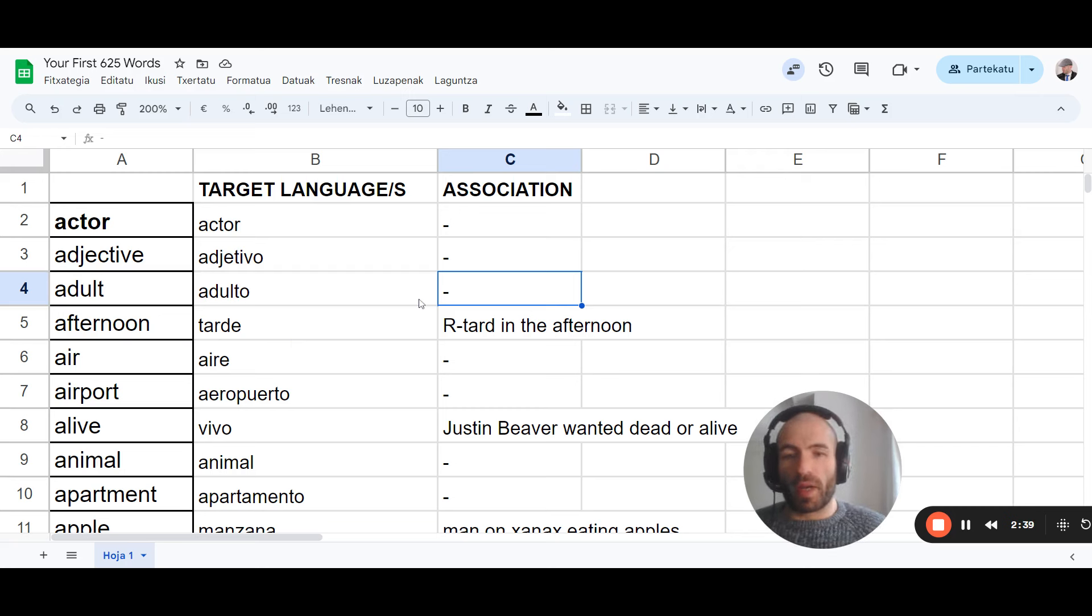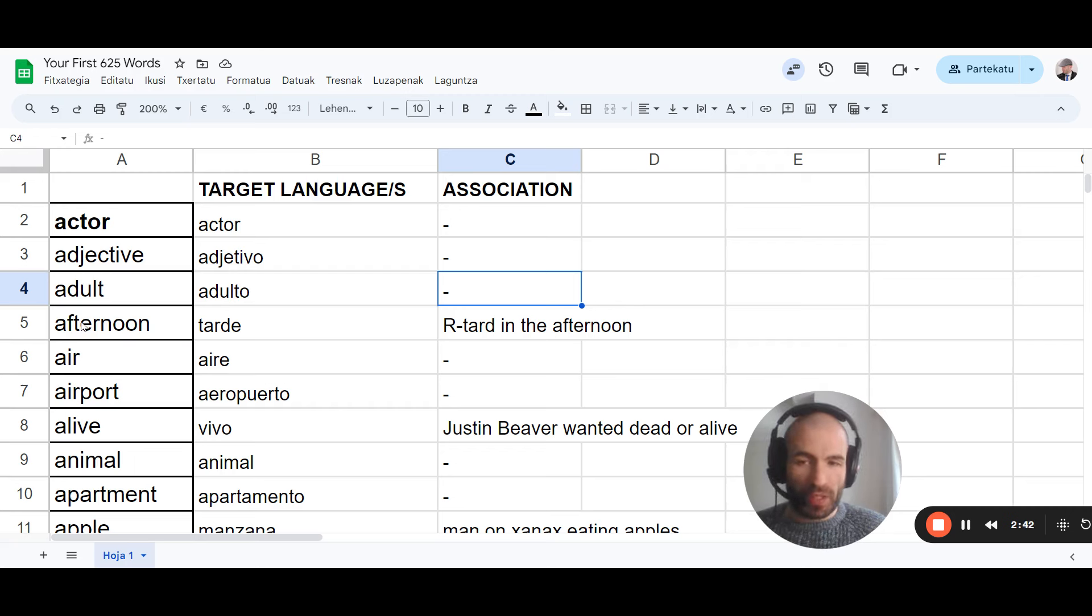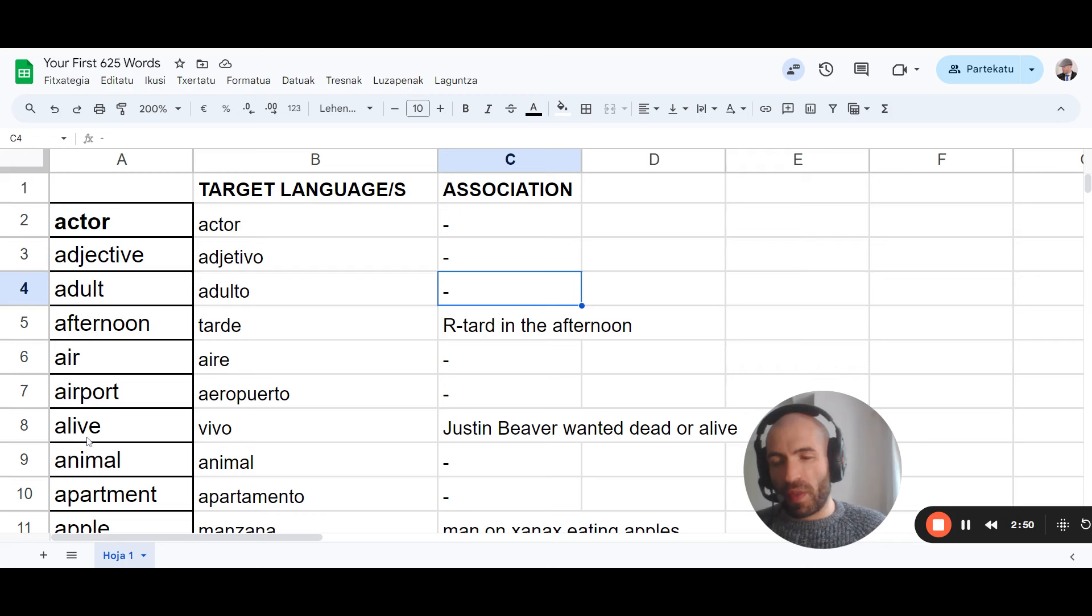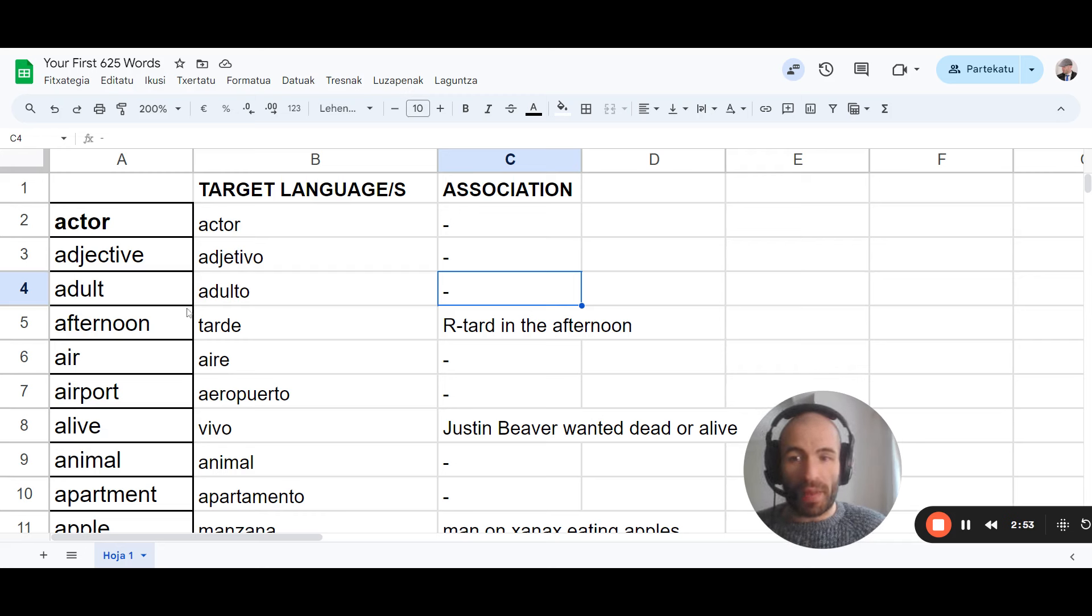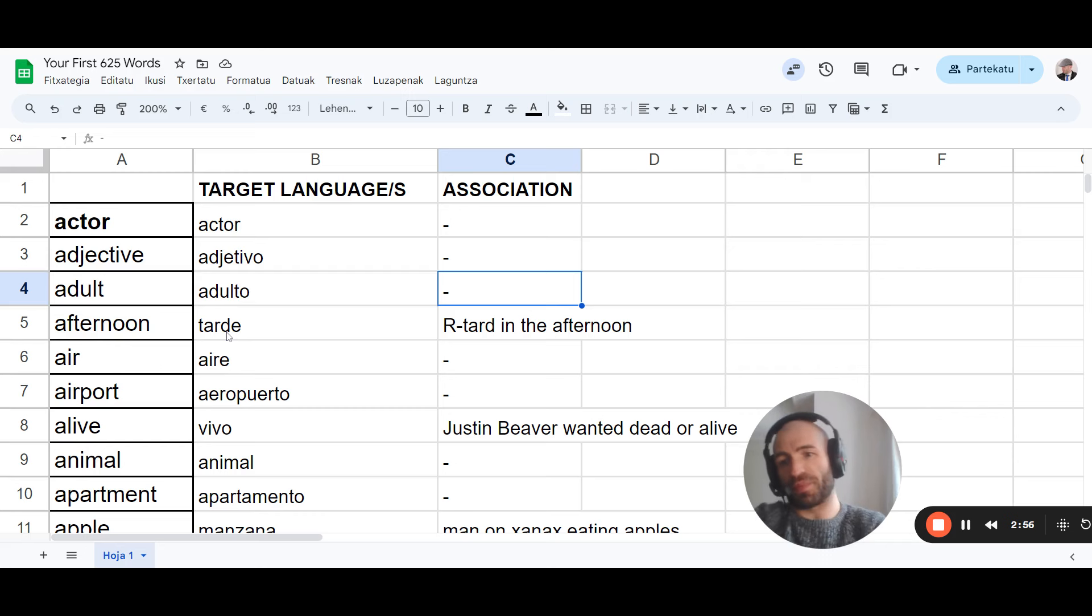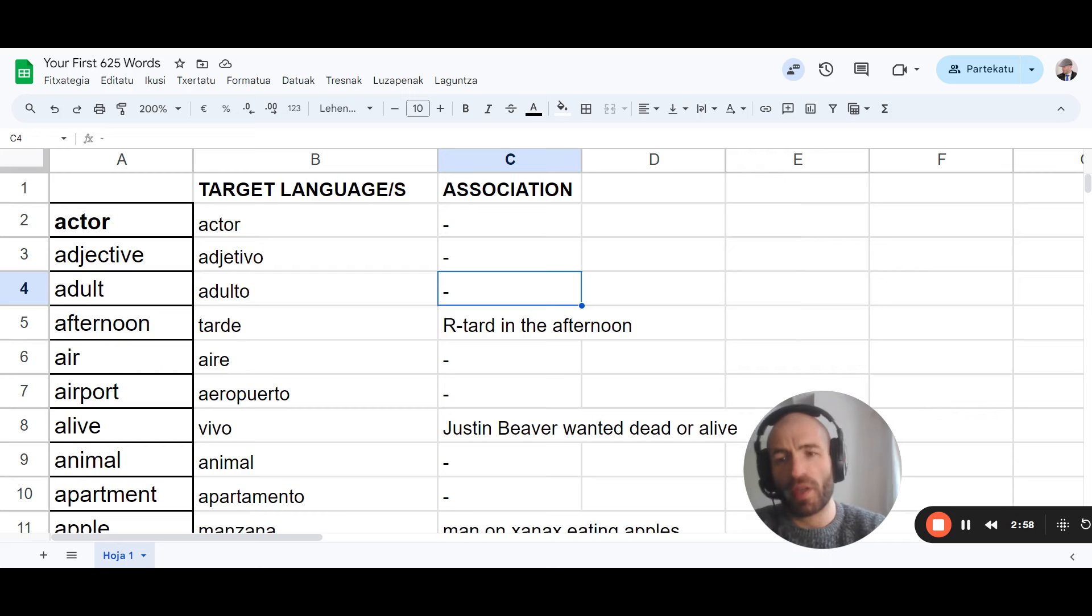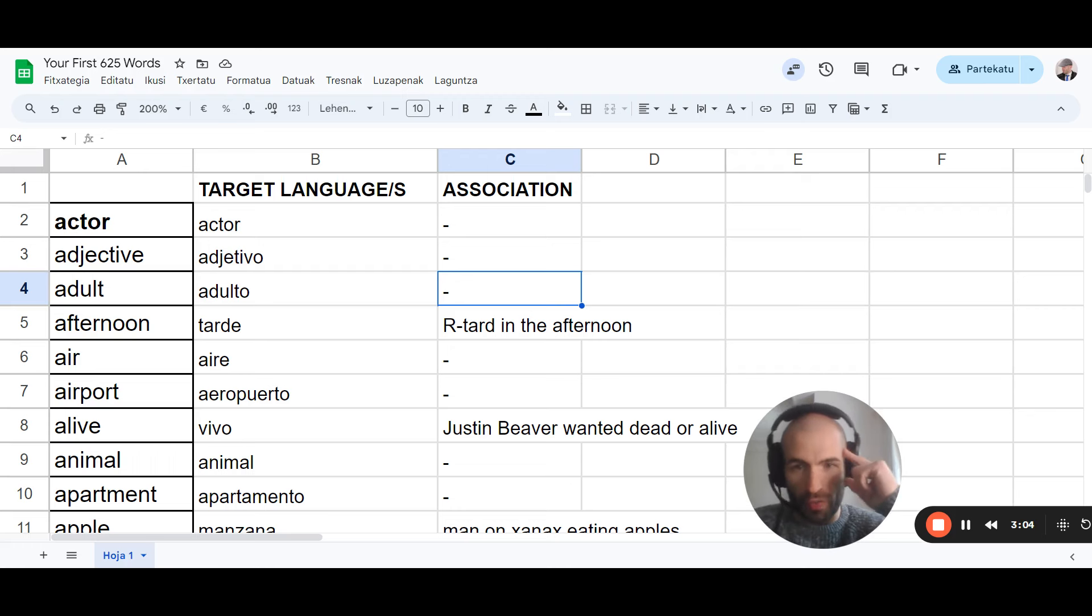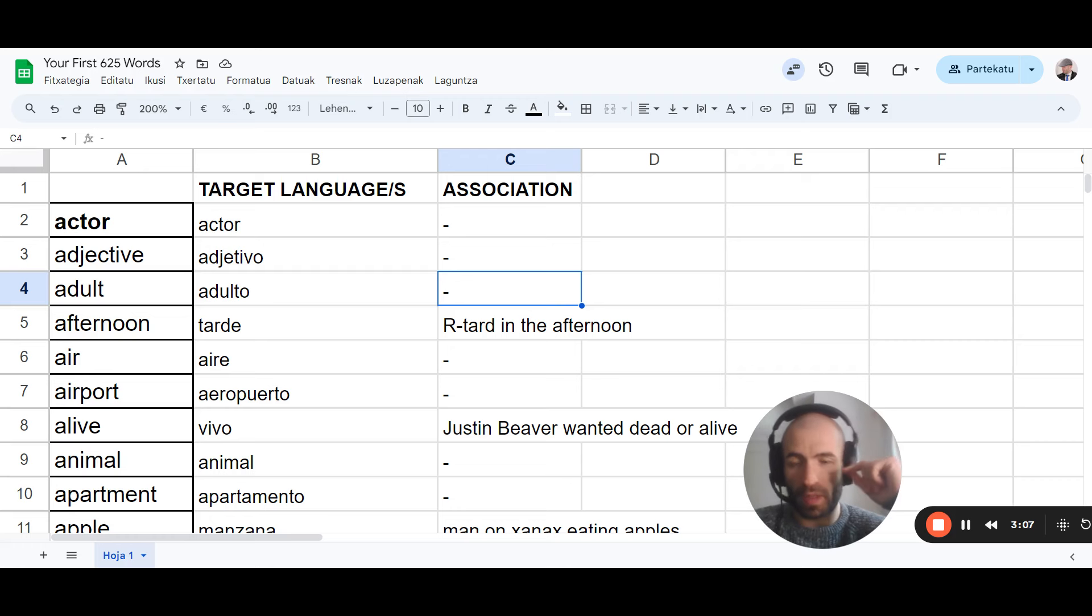How? Well, what we need is an image, mental image, for the English word, for the meaning. You can easily visualize these words. Some of them more than others. And then we'll find something that sounds like this in English. And we'll associate them. We'll create some sort of story with them. And we visualize them.